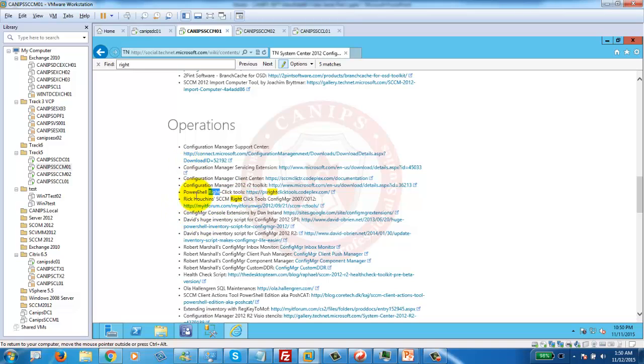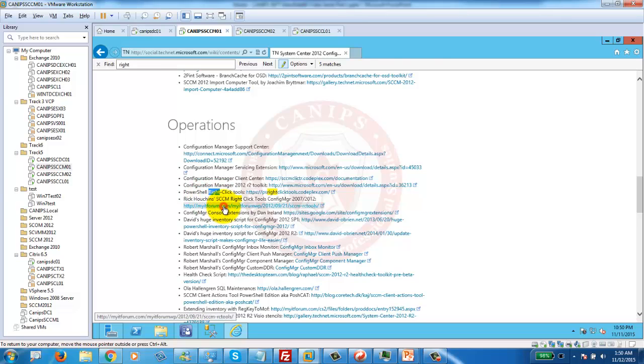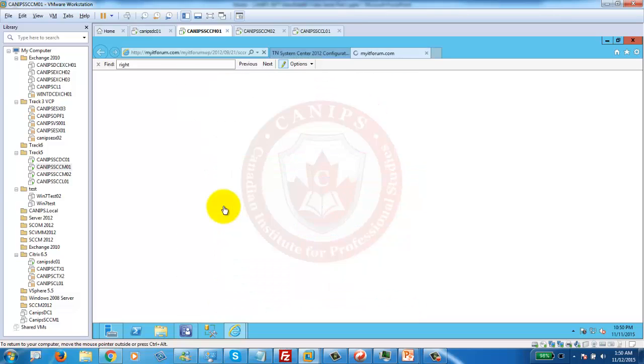Make sure you are on this link and click this icon. Not the PowerShell right-click tool, but these tools.